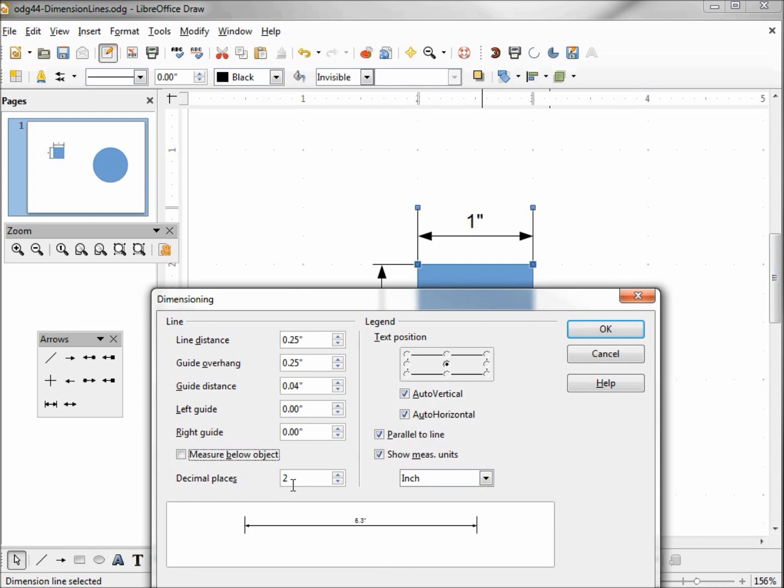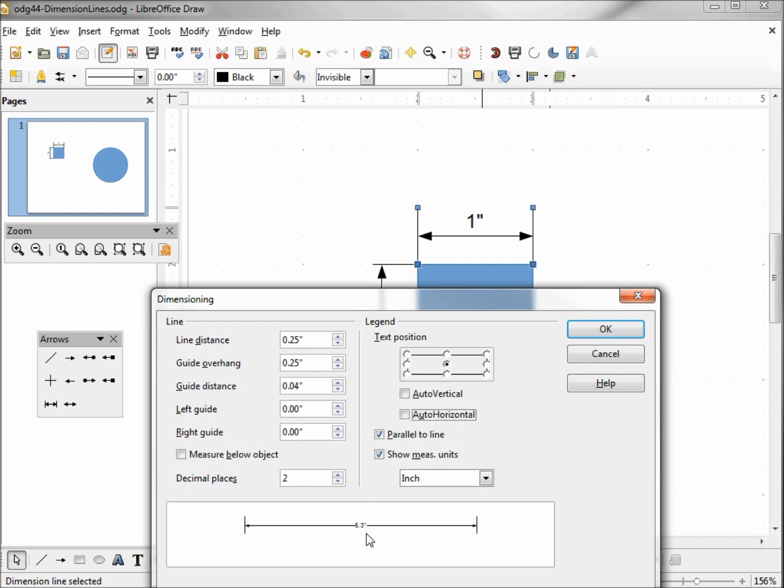Decimal places, too. That one's pretty obvious. Text position, this is really our measurement position. We've got it locked in at auto vertical, auto horizontal, and taking these off. We can go above the line, in the middle of the line as we see right here, and below the line, or we can put it at one of the ends the same way, above or below. I'm going to put it right in the middle.